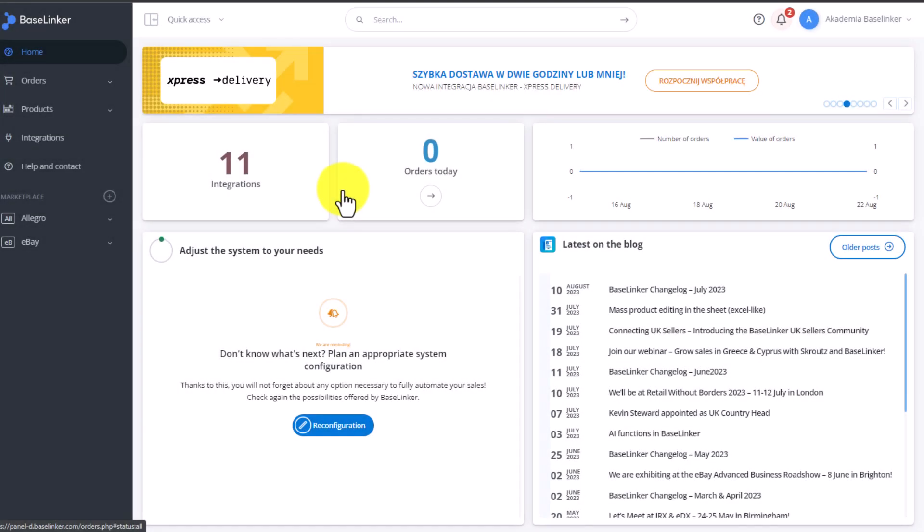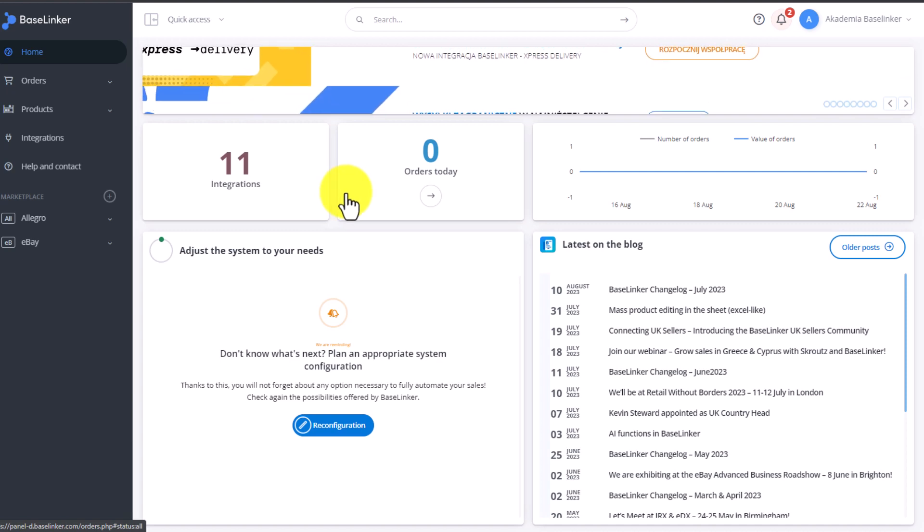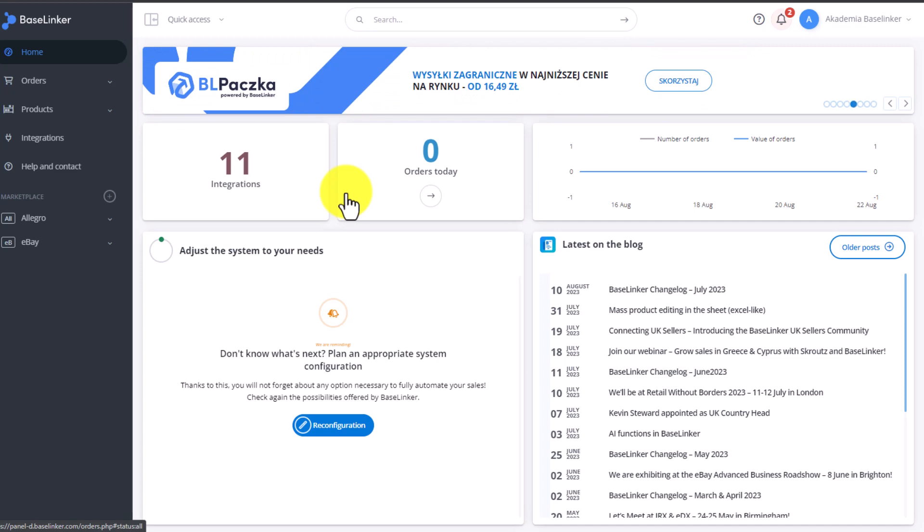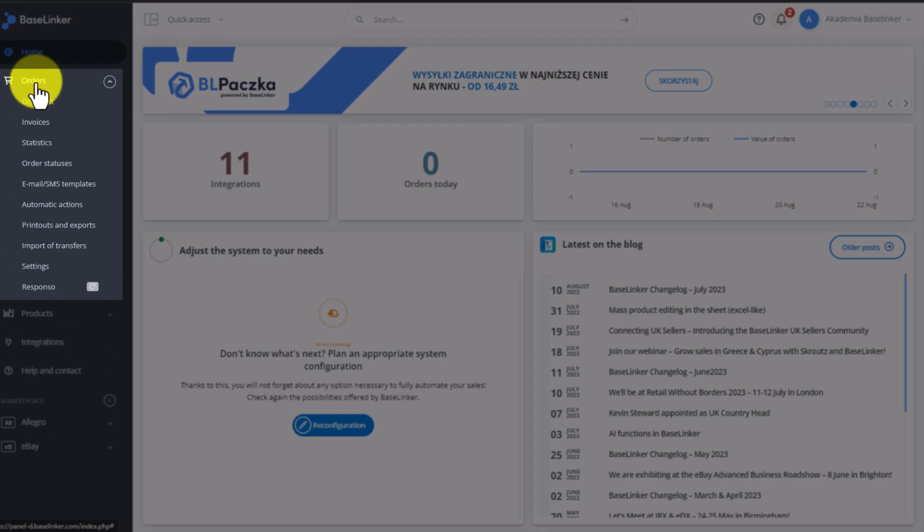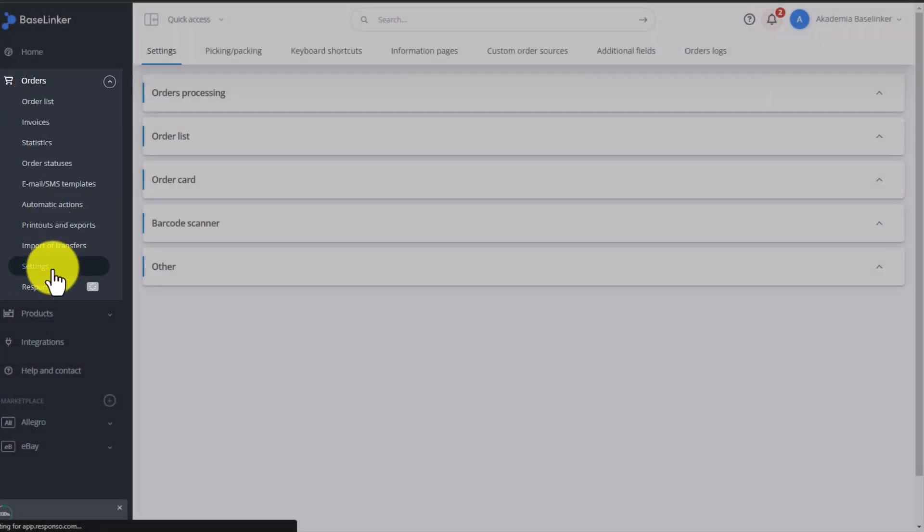To check sync logs, information about what happened in your account or when orders have been changed, downloaded or deleted, go to the Orders tab, Settings, and then Order Logs.